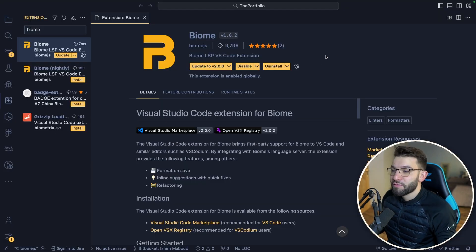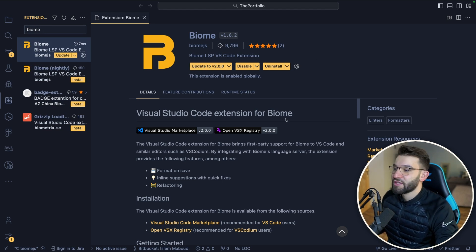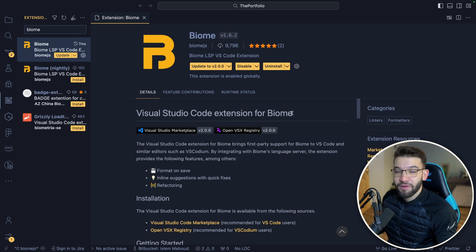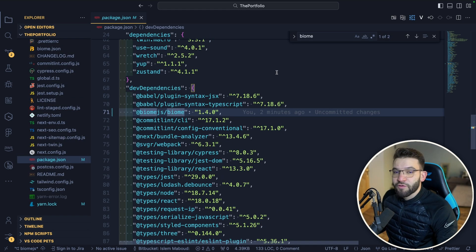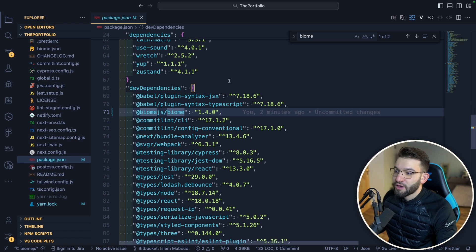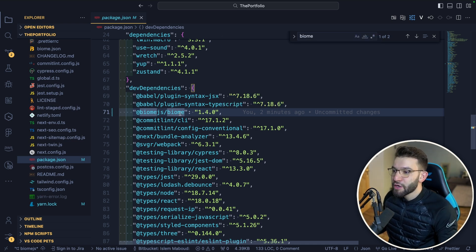For all the VS Code lovers out there, Biome is available as a VS Code extension that's going to give you all the superpowers you're used to having with the Prettier extension. For example, I have my portfolio project here. Let's say we're going to migrate from Prettier into Biome.js.